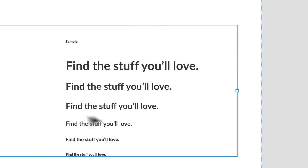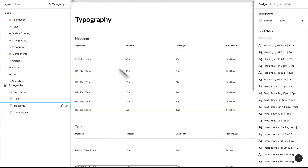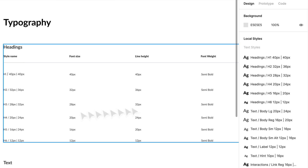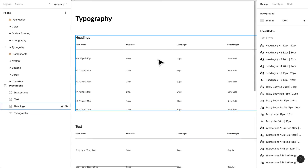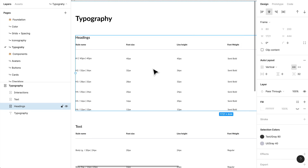Just for headings, I've created six — kind of like your standard set. We may not use all of them, but I've created enough variance for future needs. As you can see, I have the style name here — these are our local typography styles — and I've broken it out so it's easier for other people to come into this design system and understand it.